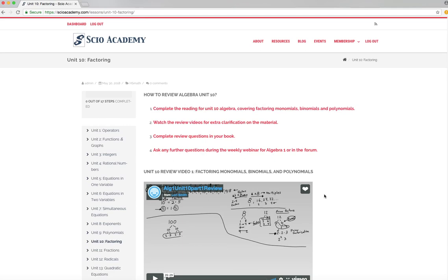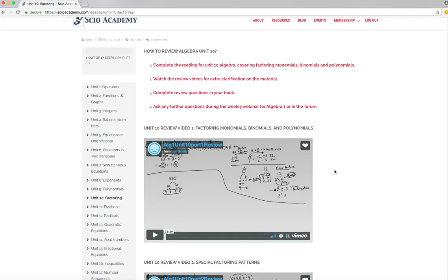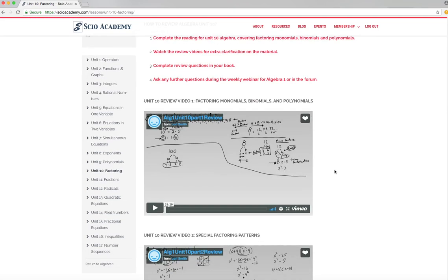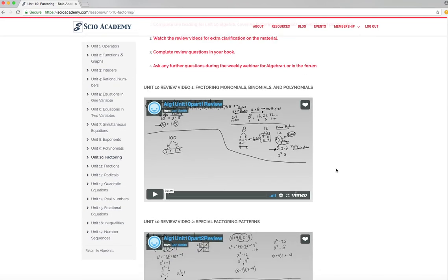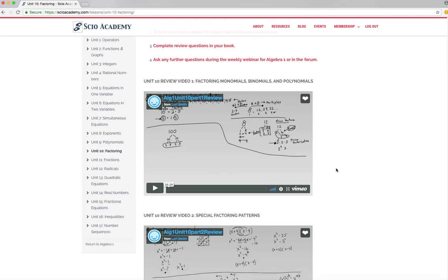And you can always go to the forum and ask questions. Ask for some practice problems. Hey, my student did your Algebra course and really realized that they do not understand factoring. What do I do? Oh, well, we can point you in the right direction for that to get the help that you need. Or they can also take our Algebra 1 course in the fall and join our webinars and ask questions.